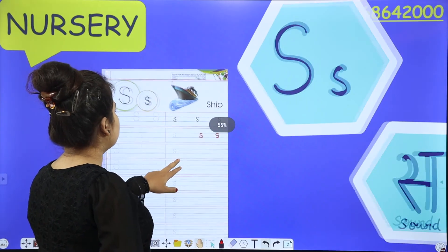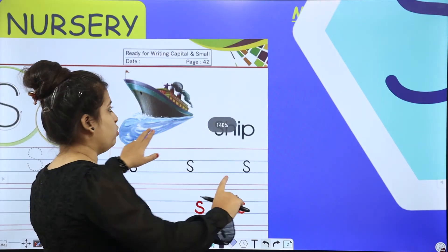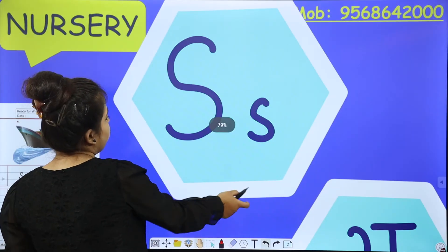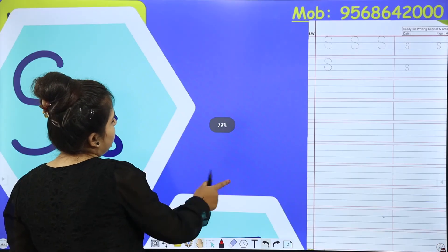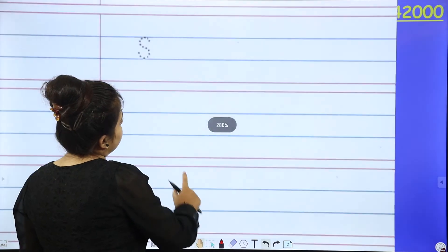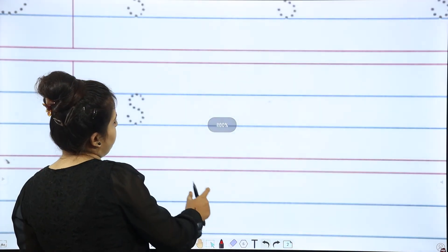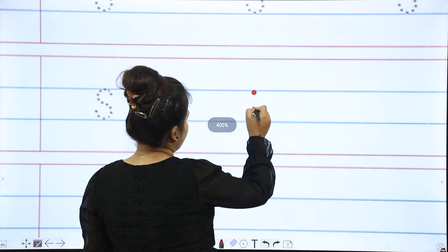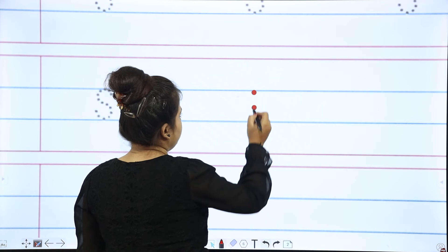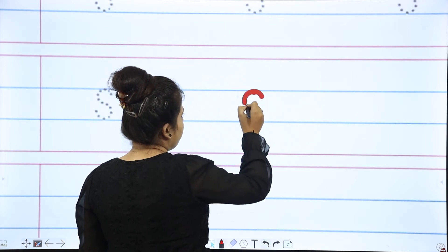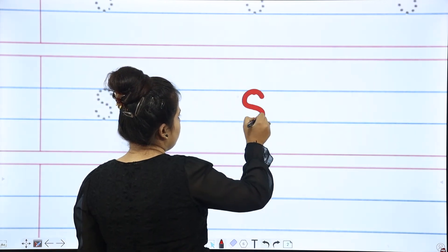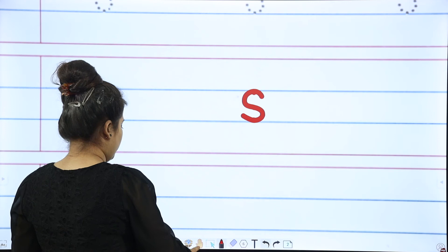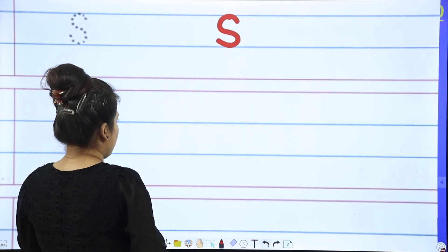Let's move on to the next page. Mention the date — okay, don't forget. Page 43. Now we have to do the same here. What do you want to do? Three dots put near, and you have to start from the dot, very near from the dot. So let's start again.